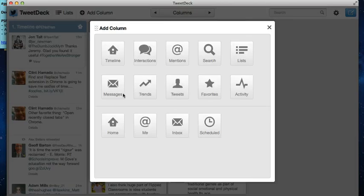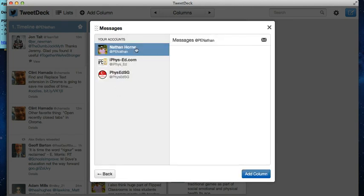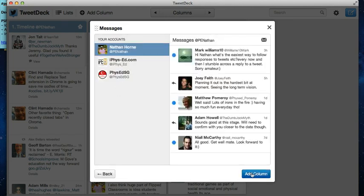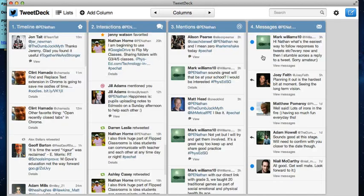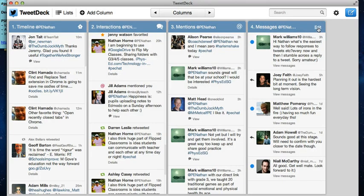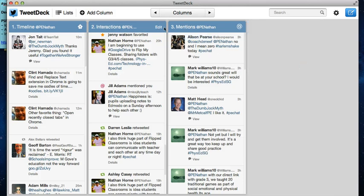You can also add in Messages or Inbox, both of them are the same. Messages will show you all of the private or direct messages that people are going to send to you. I'm going to get rid of this one now just so that we have a bit more space.